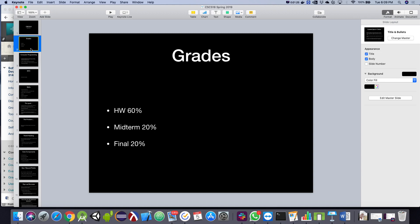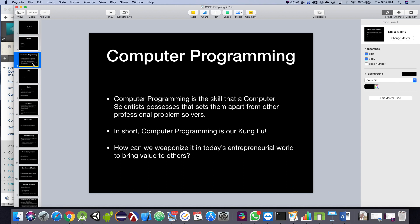There will be some extra credit opportunities during the semester. I always come up with some way to bribe you to go to an event or something, and you get a free homework assignment out of it. There will also be a Saturday morning hackathon at some point during the semester.